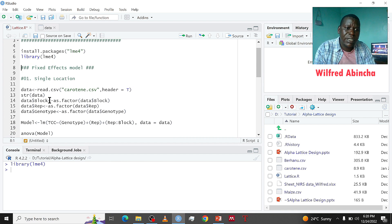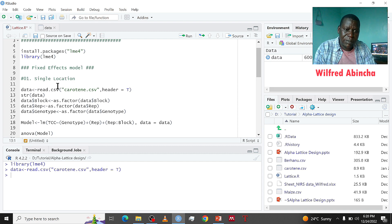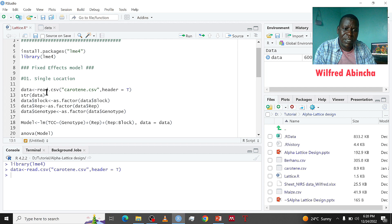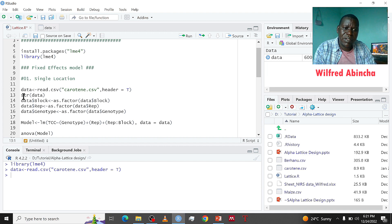After having our packages installed and loaded, we import our data. I've imported my data and called it 'data' using the read.csv function, because my data was saved in Excel CSV format. So I use read.csv and called it 'data'.